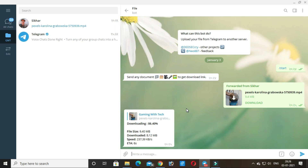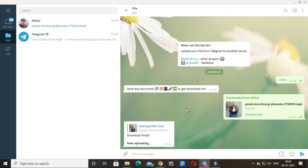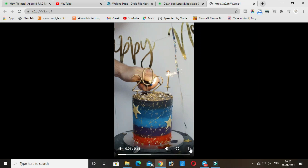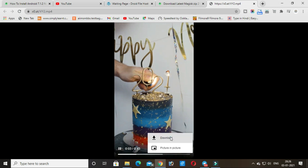You are on the right side. Just click on the link it provided and open it in any browser, or copy the link and paste it into the IDM URL to download it from there. You can download any documents, files, videos or audios from this bot.